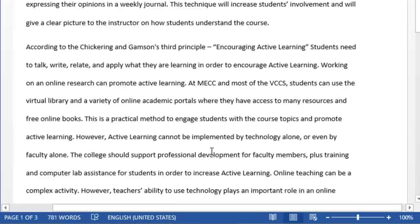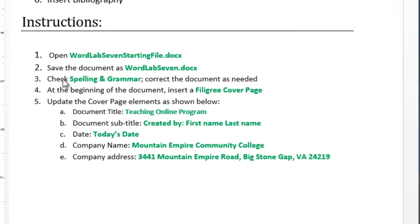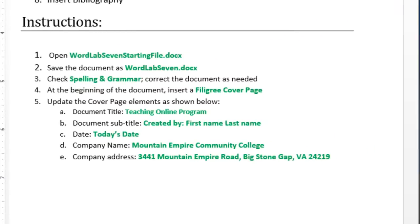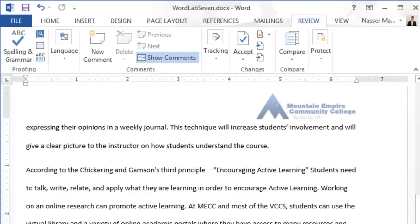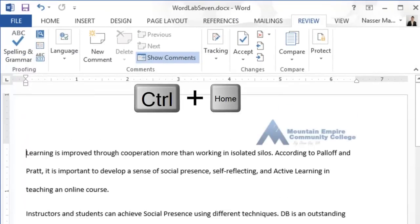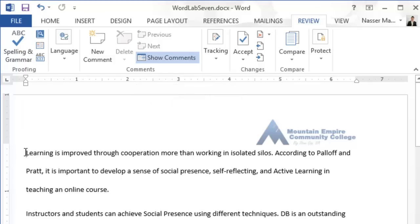For number four, go to the beginning of the document by pressing Ctrl+Home, which puts your cursor at the first line. Alternatively, click at the beginning of the first line to position your cursor there. Now we need to insert a cover page.